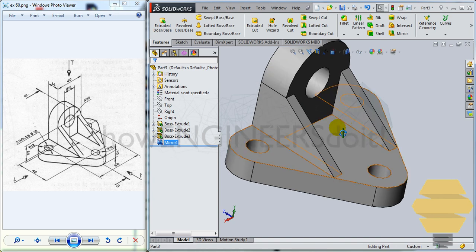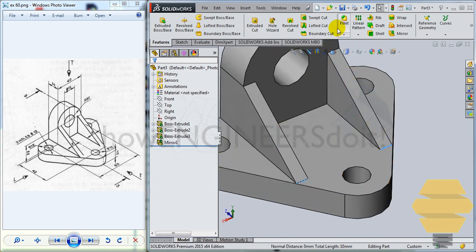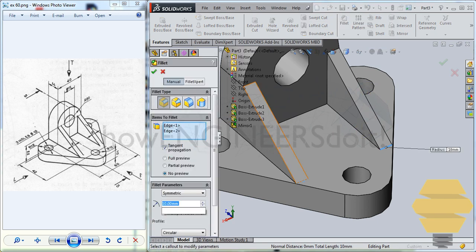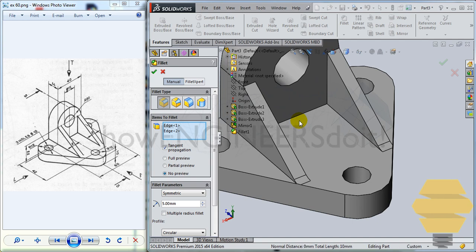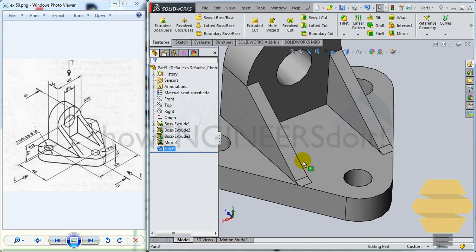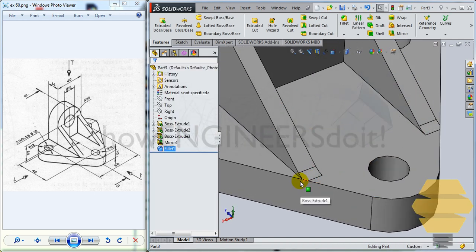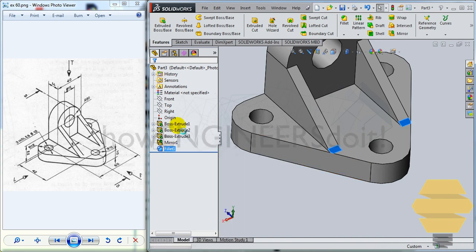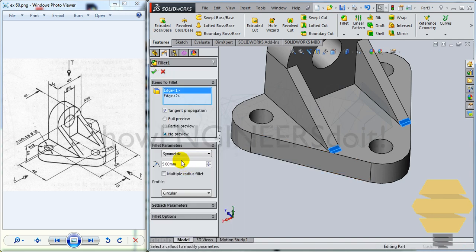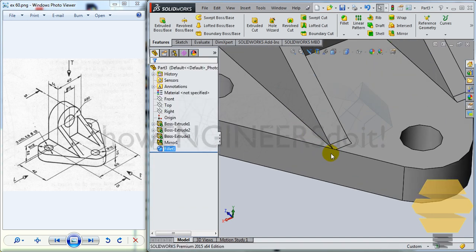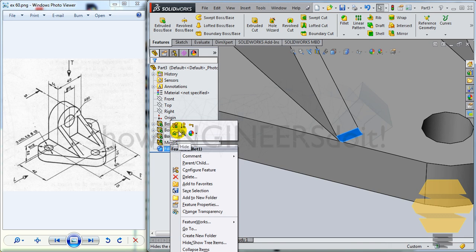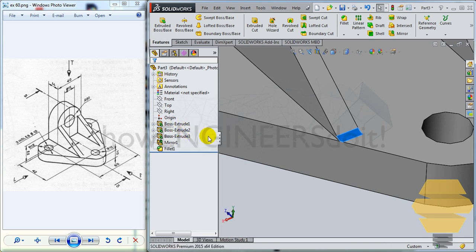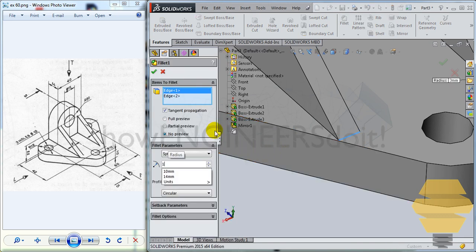Now finally, you gotta create fillets over here. So you can take both of that and just give a fillet of maybe 5. Maybe 5 is just crossing the boundaries here. So maybe I would prefer to give 3. Maybe less than that. Maybe 2.5 or 1.5 will do, I think.